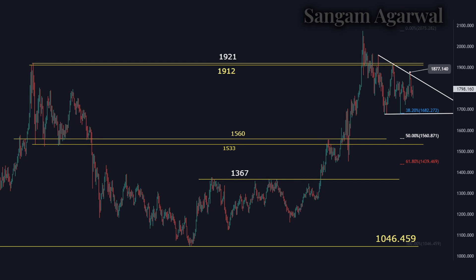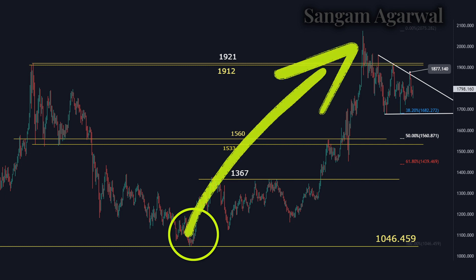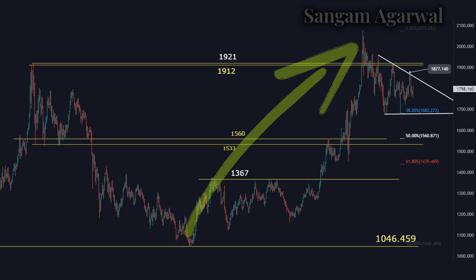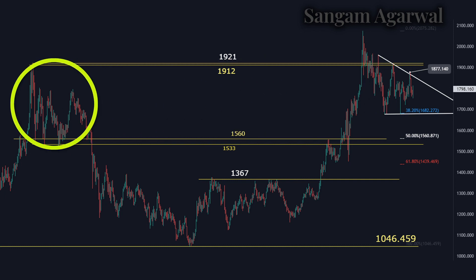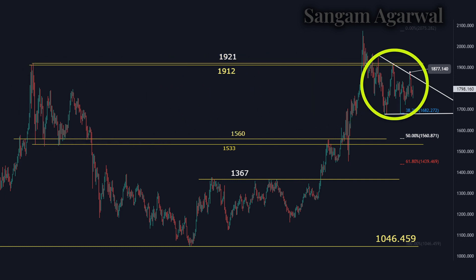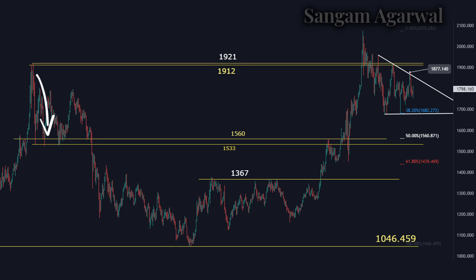On this timeframe, you have a complete trend that started from 1046 to the all-time high of 2075. Now this trend is making a sideways correction below the 1912–1921 resistance, which is our previous high. This sideways correction has made a triangle chart pattern, testing the upper trend line a third time at 1877. Our major support on this timeframe is 1560. Before that, price is making a bottom at 1680, which is the 38% retracement of the complete trend.